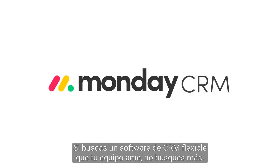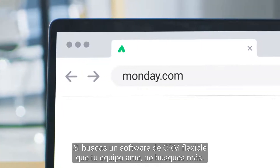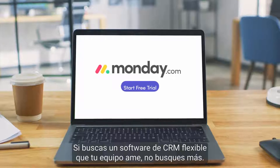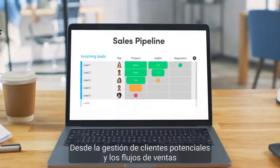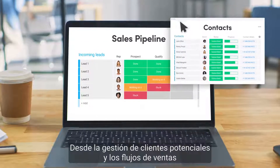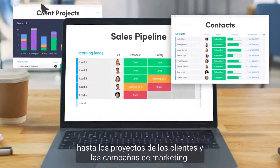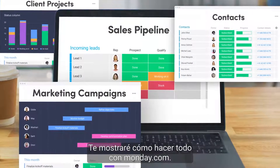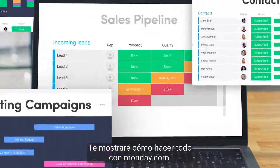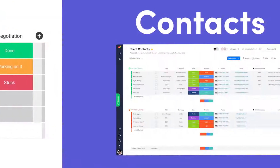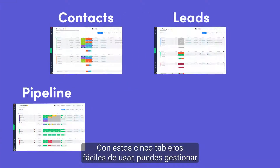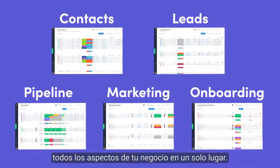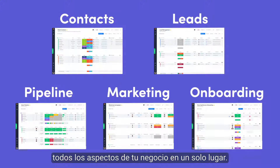If you're searching for a flexible CRM that your team will love, look no further. From lead management and sales pipelines to clients' projects and marketing campaigns, I'll show you how to do it all with Monday.com. With these five easy-to-use boards, you can manage all aspects of your business in one place.